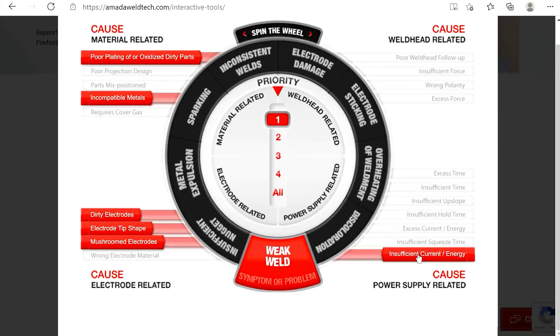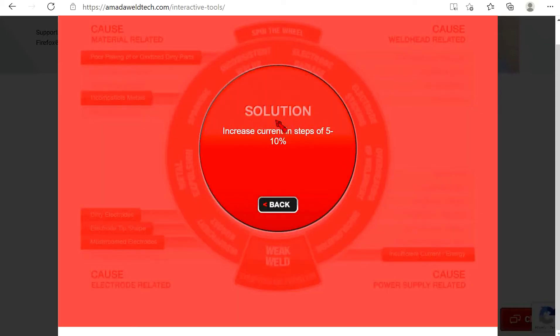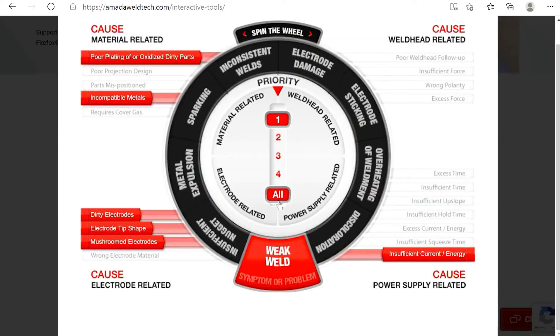As an additional aid, we have provided some helpful hints about each potential cause. Simply click the highlighted cause and you will see our recommended solution.